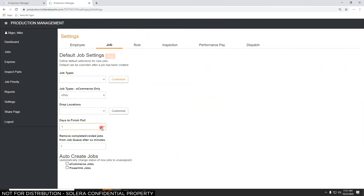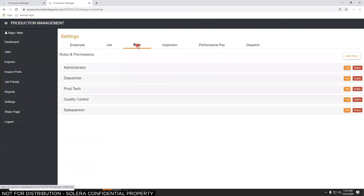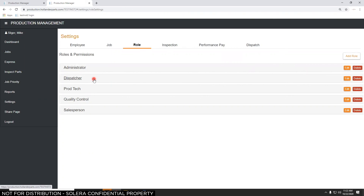Days to Finish Pull is set to one day — that's why jobs from a couple of days ago show as overdue. There's also a setting for how long completed jobs stay in the job queue before moving to Completed — here it's set to one minute. The Roles section lets you define permissions for each role at your yard: Administrator has all permissions, Dispatcher has most, Production Techs see what you want them to see and access Express and the job queue, Quality Control has inspection rights, and Salespeople create jobs via the Send to Production button in PowerLink.